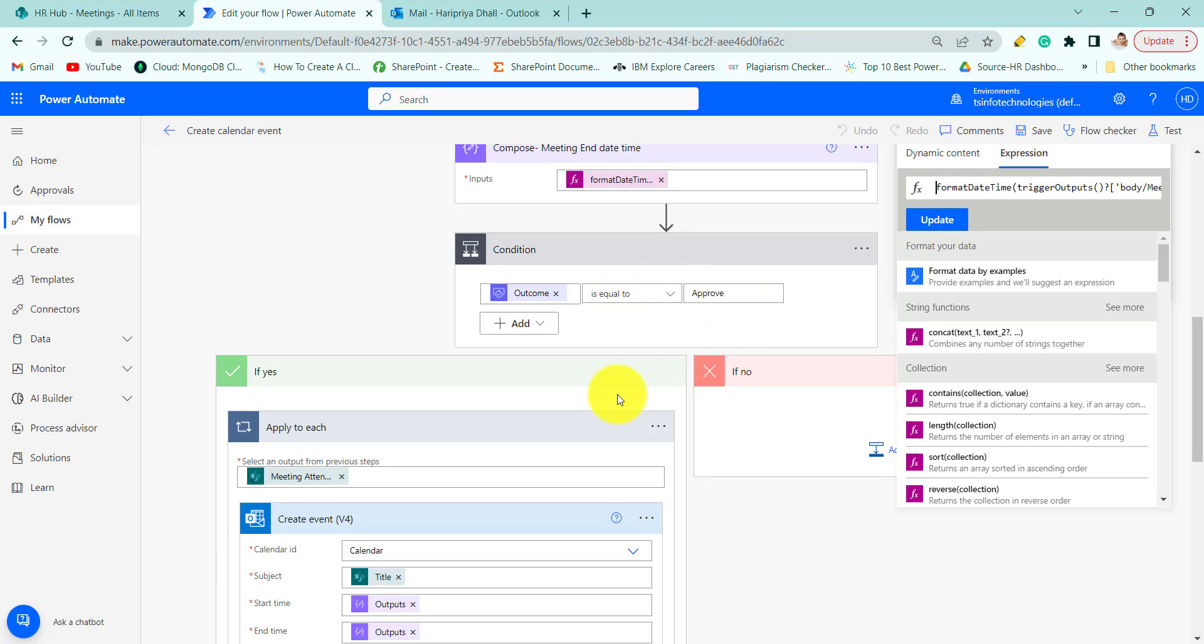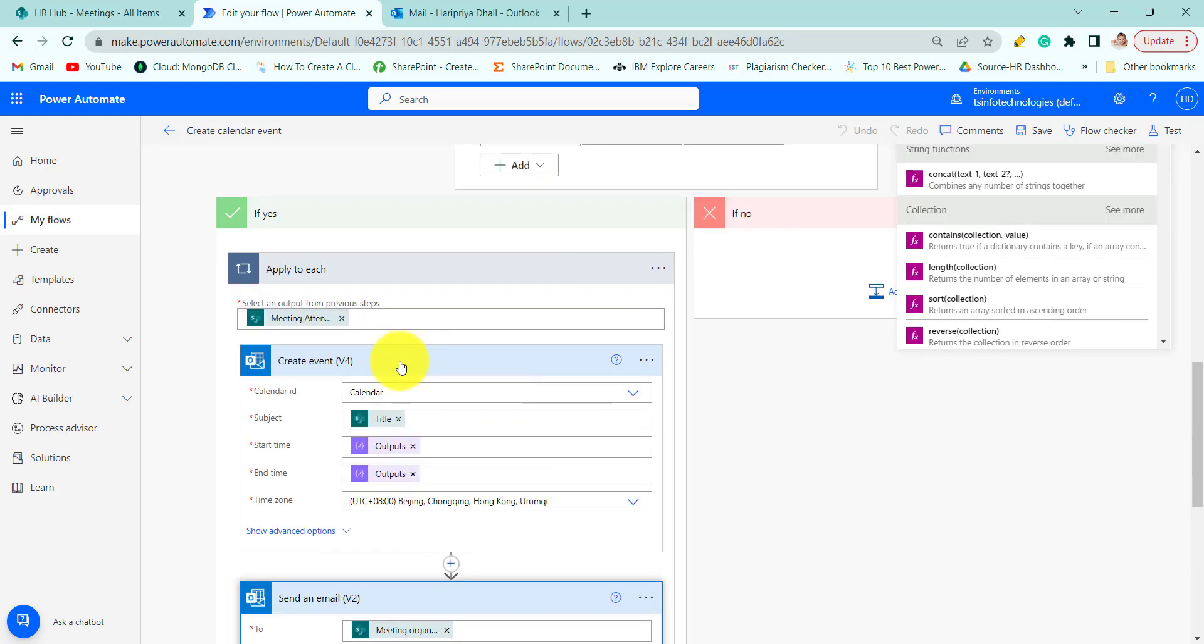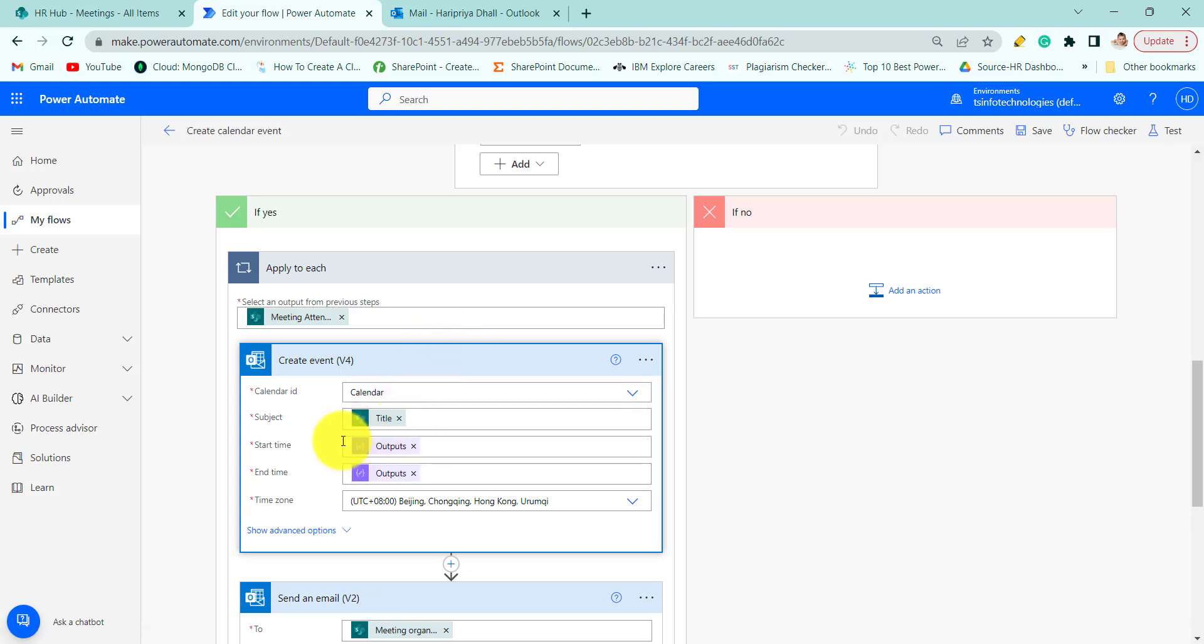If it is equal to approve then it will create an event in Outlook. So for that you have to write calendar. You can choose from here then provide the subject of the event.